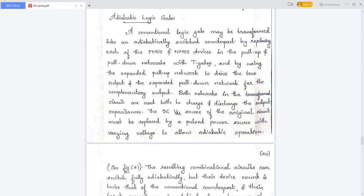In CMOS logic gates, the pull-up network consists of PMOS devices and the pull-down network comprises NMOS devices. In the case of adiabatic logic gates, we are replacing these with transmission gates. The expanded pull-up network will be driving the true output, and the expanded pull-down network will be driving the complementary output.